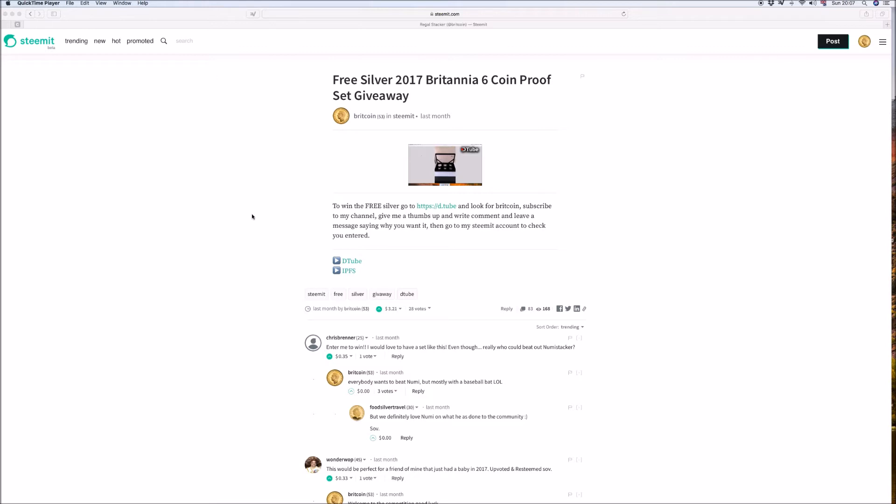So basically the winner of the 2017 Britannia 6 coin set was Owen Watt and even though he was complaining about the last one that he thought he should have won but obviously he apologised for that and I do understand how you feel but you actually won this one. Again very close.